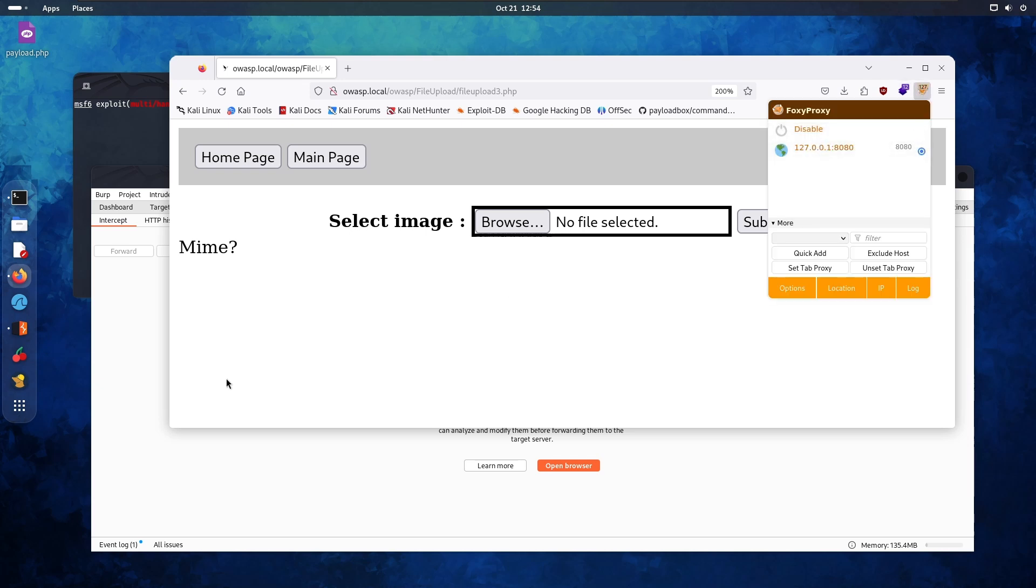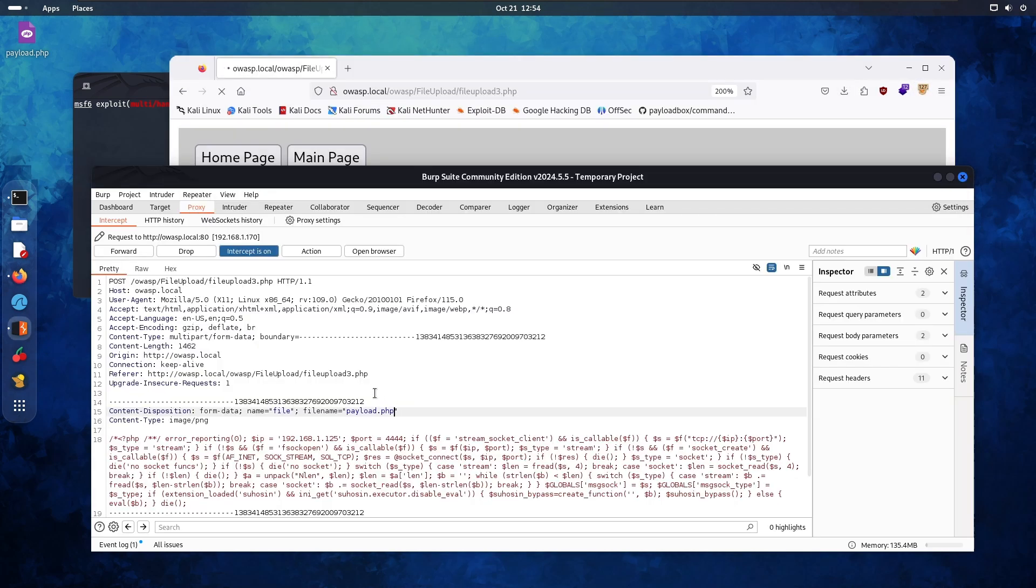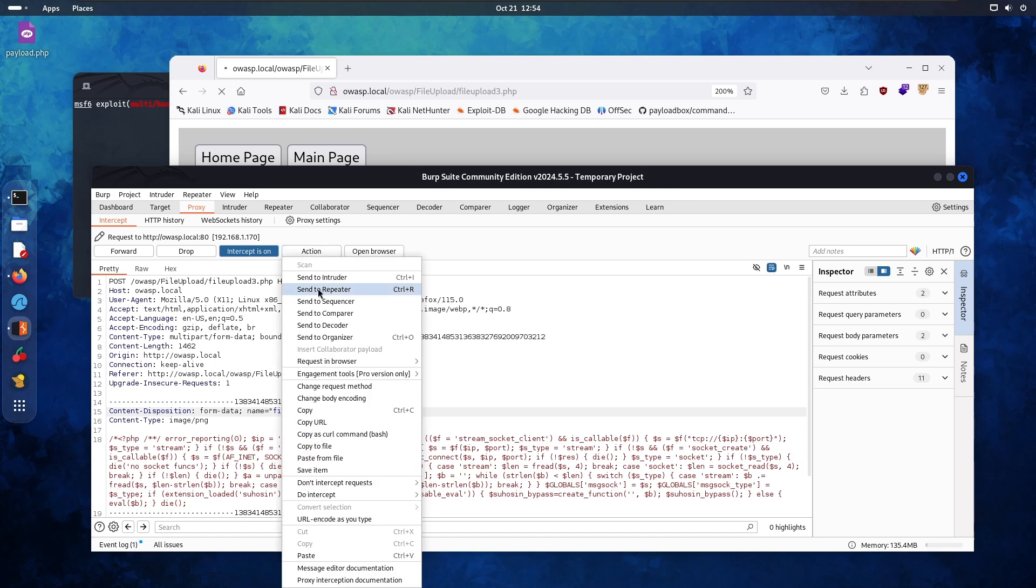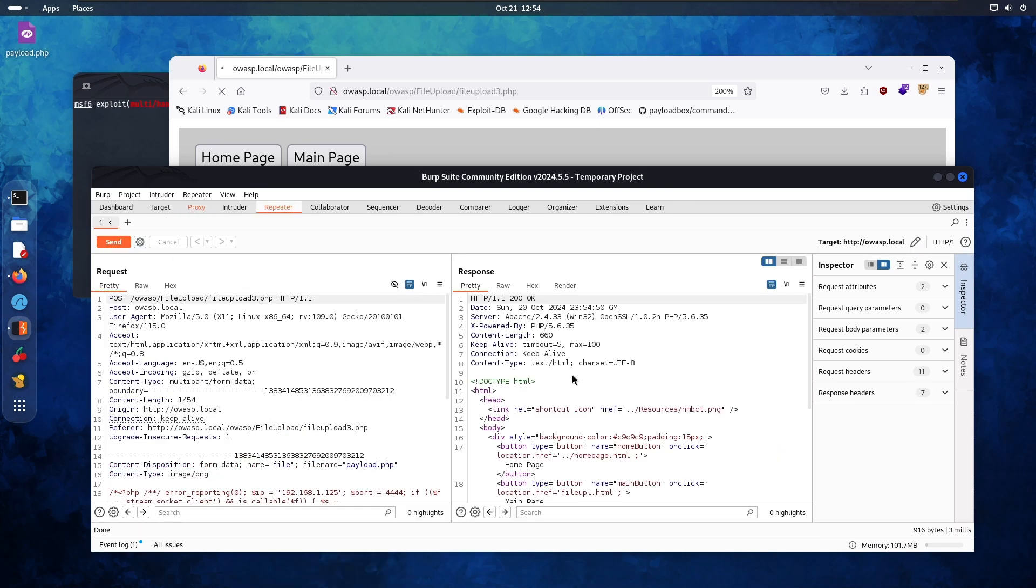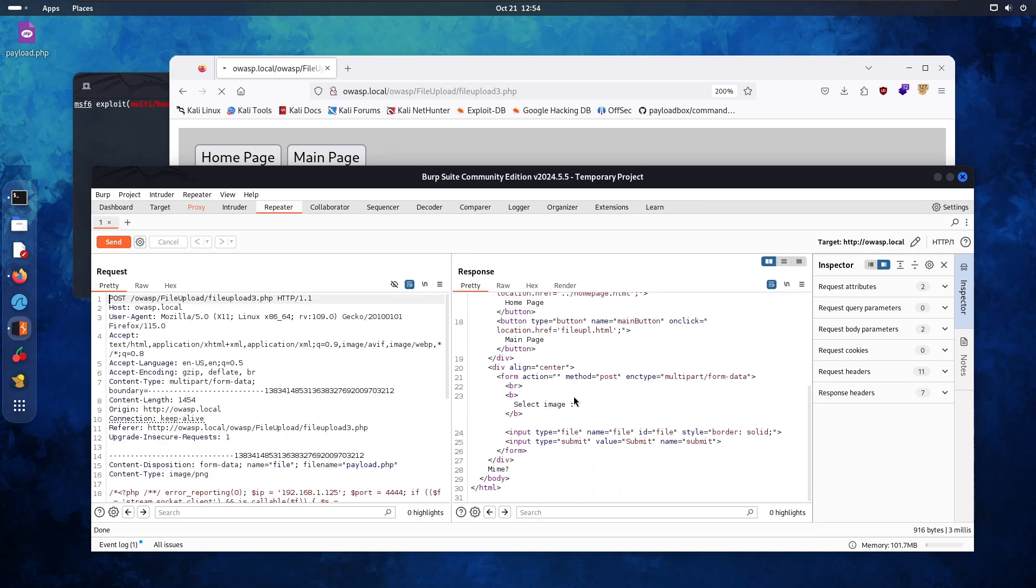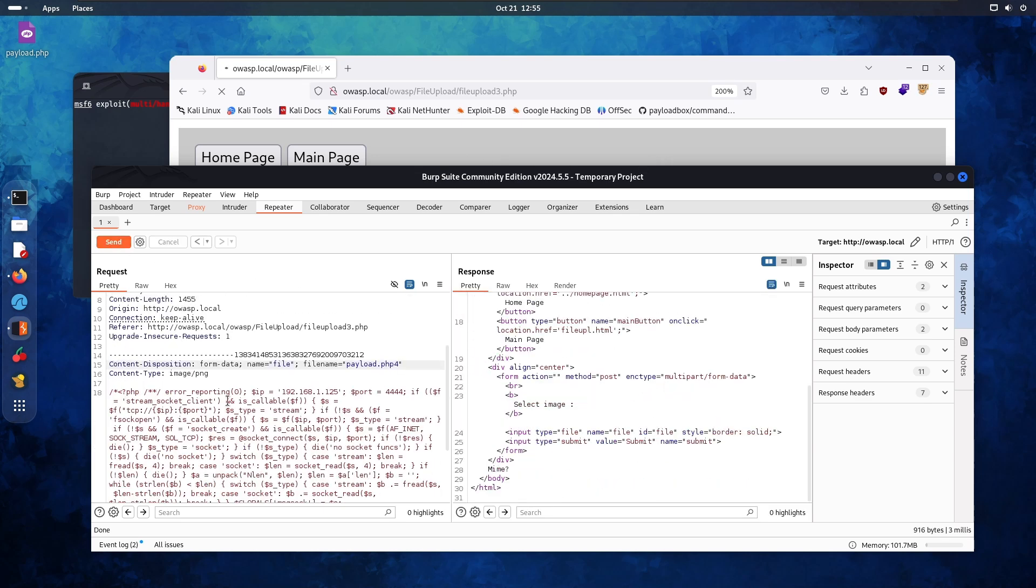Let's enable that. Browse for the file payload. It's still a PHP file. Click repeater. Send that request. I don't think it worked. Let's try PHP for. Okay. What about application XPHP?